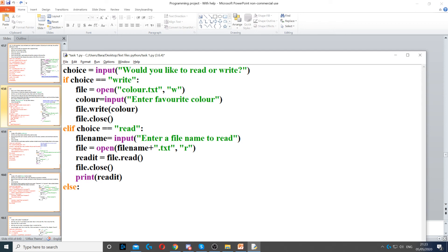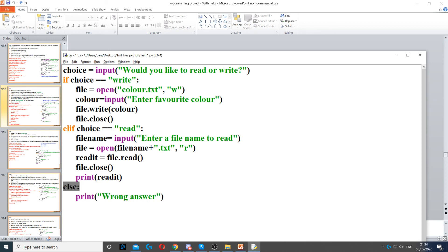Finally, if they didn't pick read or write, then we want to display wrong answer. So you put else for every other option, and then you print wrong answer.